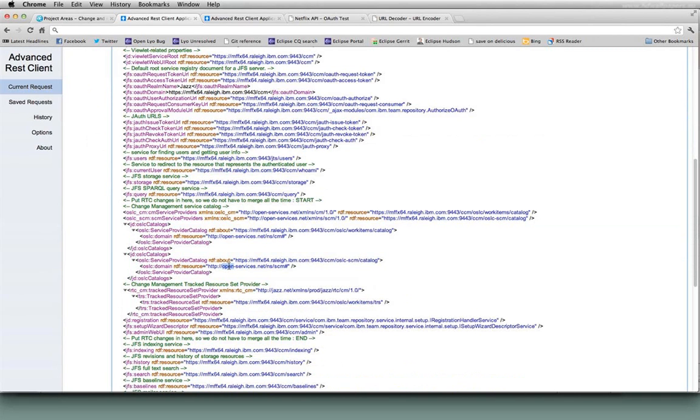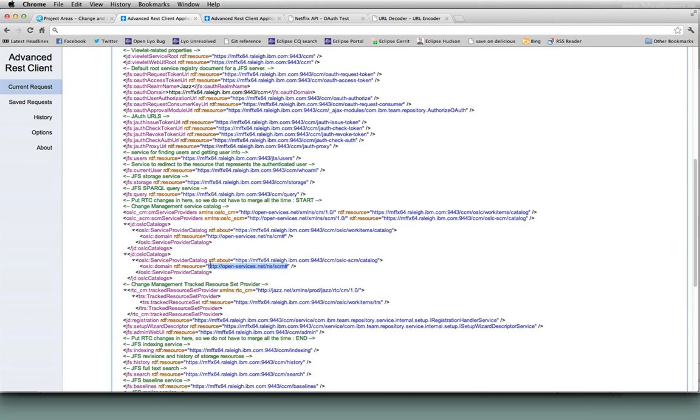And they have a prototype implementation or an early implementation of the source control management specification, the configuration management specification.